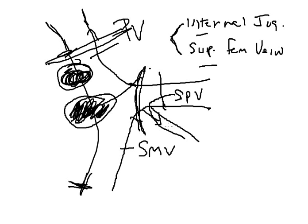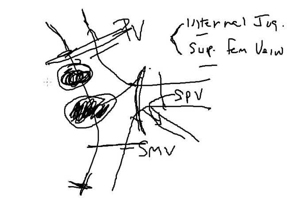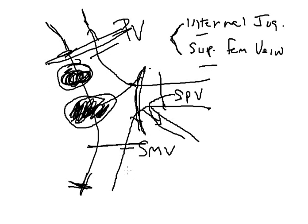In these situations, reconstruction with an interposition conduit is usually necessary because the length of segmental resection can be quite long. Once again, the internal jugular vein or superficial femoral vein are harvested and used based on the diameter of the superior mesenteric vein and portal vein.